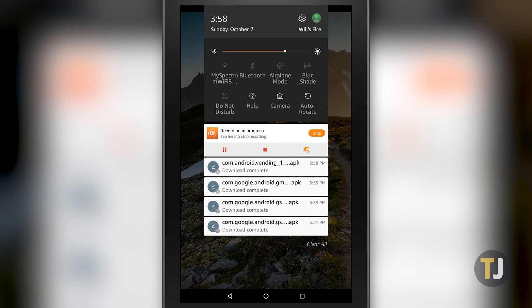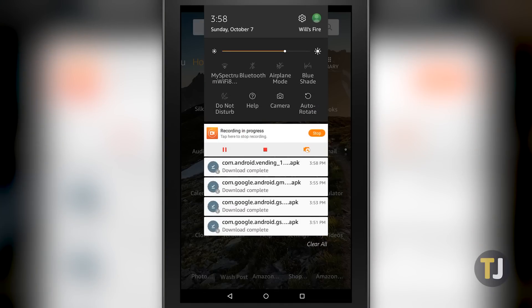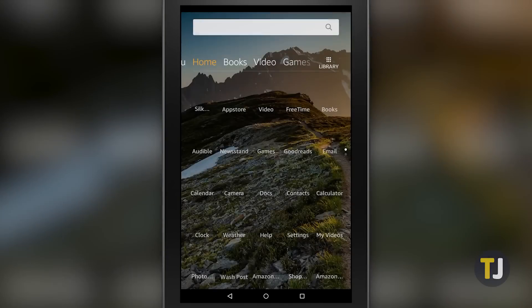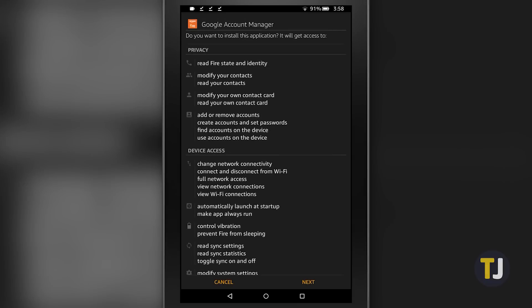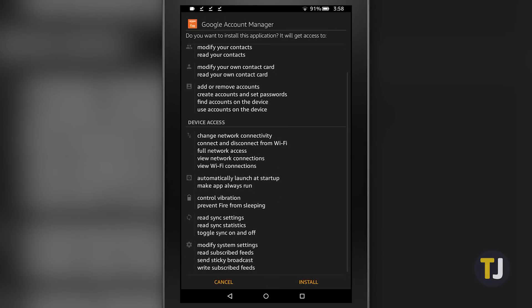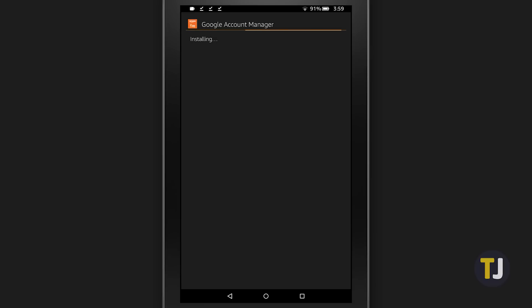With the four APKs downloaded to your device, you can finally begin installing the software on your Fire tablet. The order in which you install these is very important, so make sure to install the apps in the right order. Begin with installing Google Account Manager, which should be at the bottom of your notification tray. Hit Next on the installation screen, then hit Install. If you run into any issues in these steps, you may have downloaded the wrong version for your tablet.